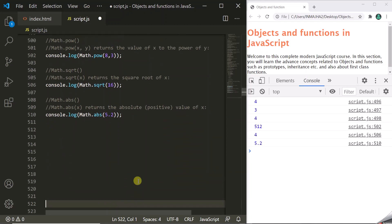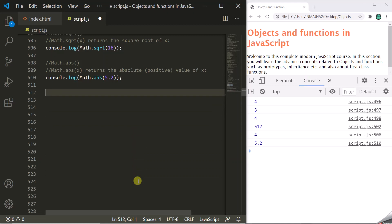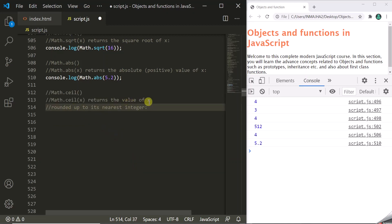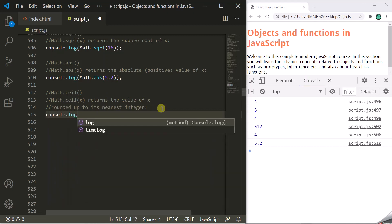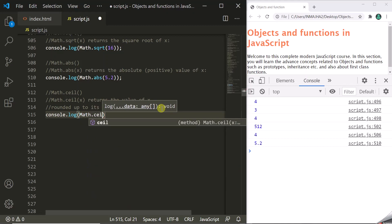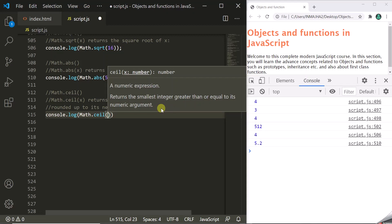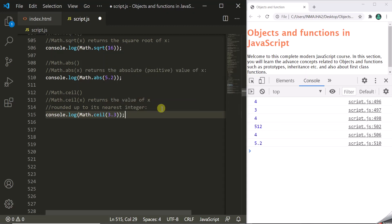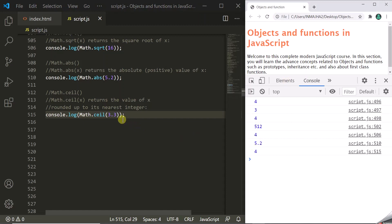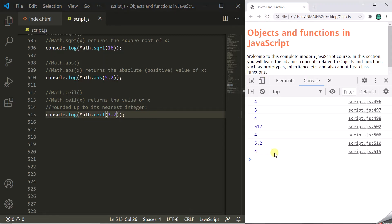We also have ceil and floor methods. The ceil method returns the value of x rounded up to its nearest integer. Let's use math.ceil — with the round method, 3.3 would round to 3, but ceil always rounds up. For 3.3, the nearest next integer is 4. Let's refresh the page and it returns 4. If you pass 3.7, the nearest next integer is still 4. So the ceil method rounds up the number and gives the nearest next integer.